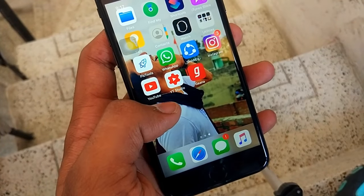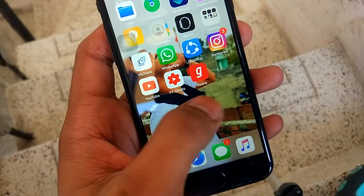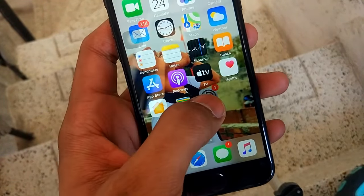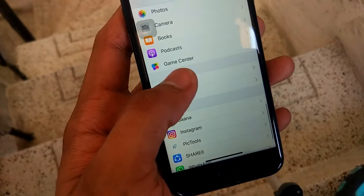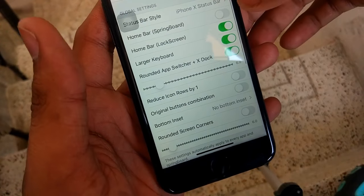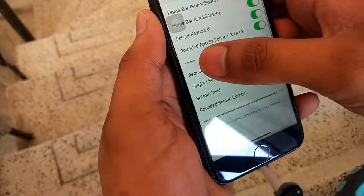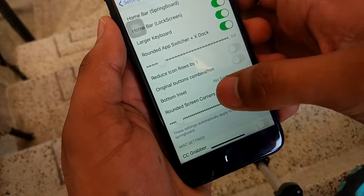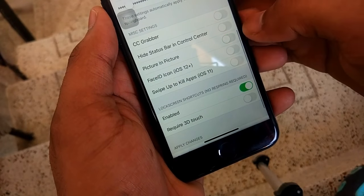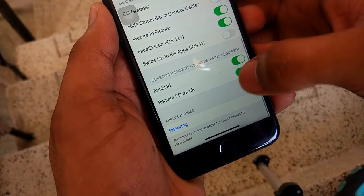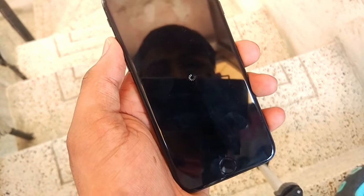If you haven't subscribed to my channel, please subscribe and hit the like button. To modify settings for this tweak, go to the Little XS tweak in the Settings app. You can see Home Bar, Springboard — click on Home Bar. You can manage rounded screen corners, the grabber, Face ID, iOS 12 swipe-up, enable 3D touch, and then respring.